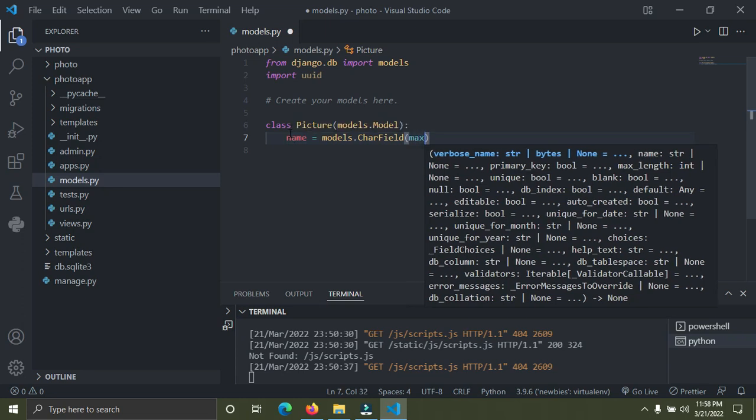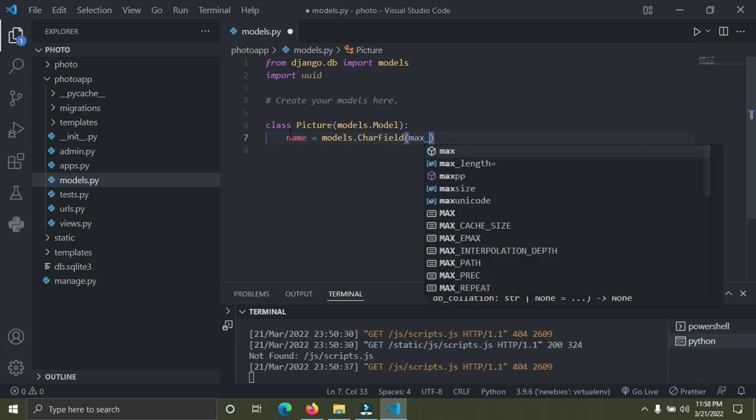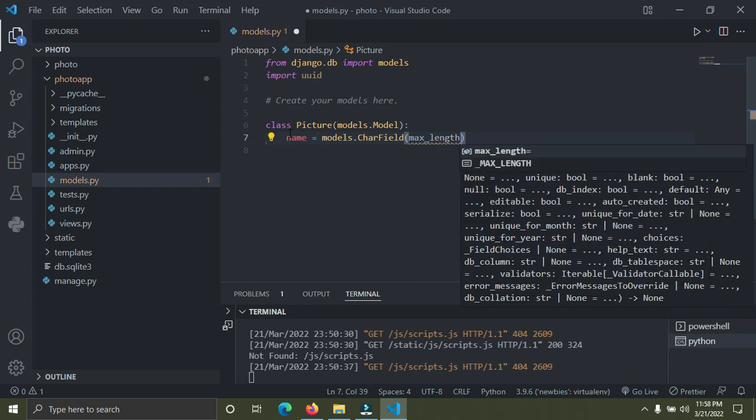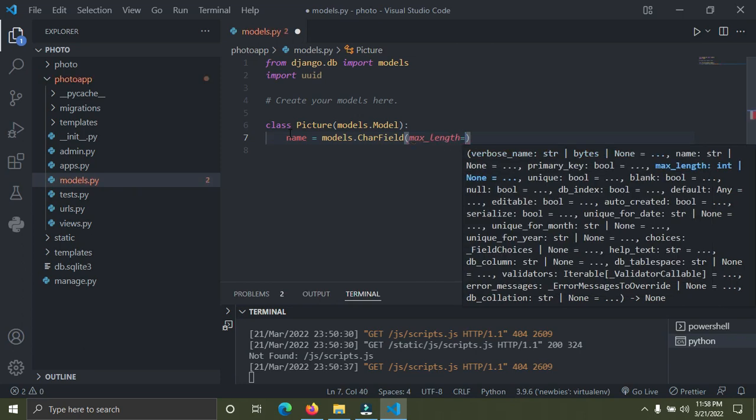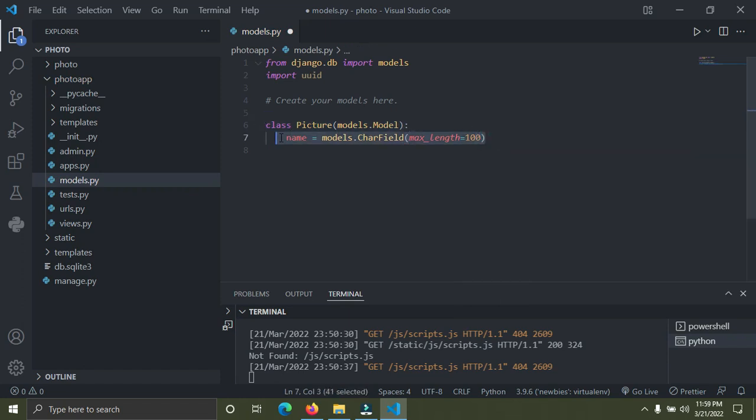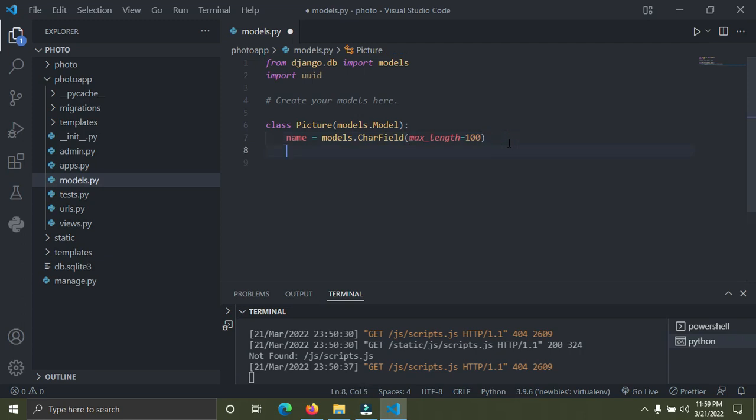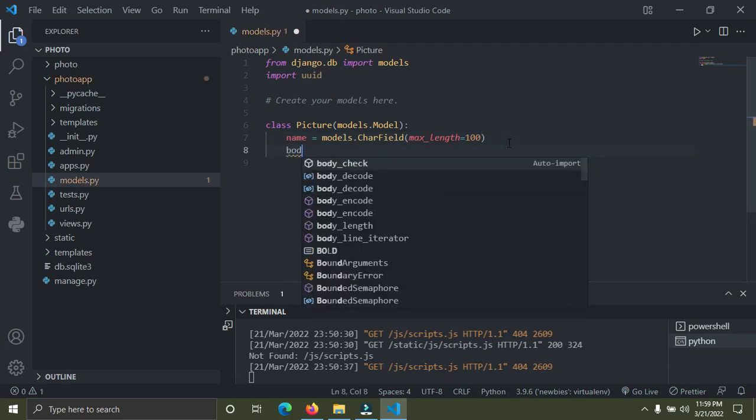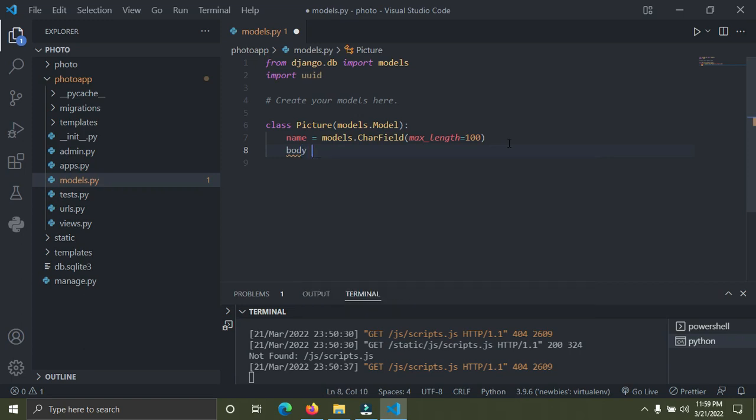This particular field has a compulsory argument which is called max_length. This max_length simply represents the number of characters this field can hold. If I set 100, this must not exceed 100, so the characters of this field must not exceed 100.